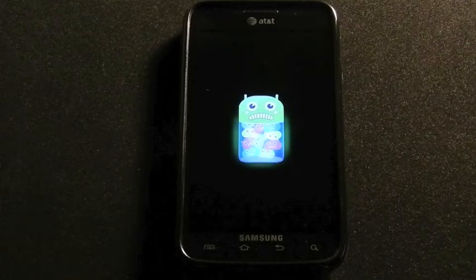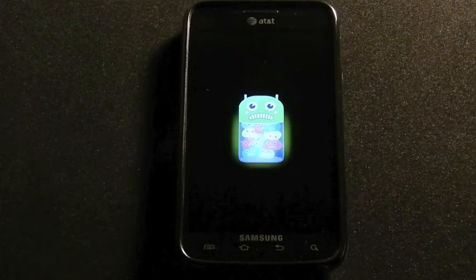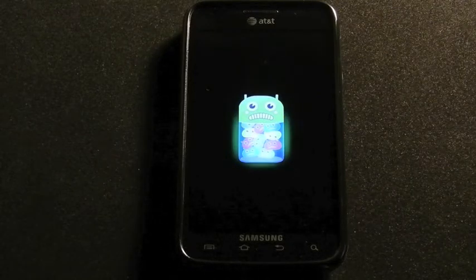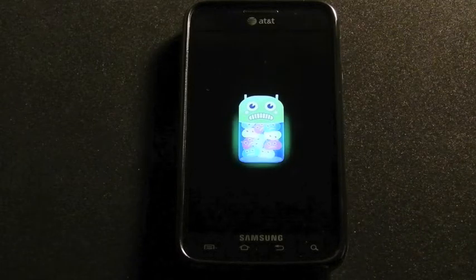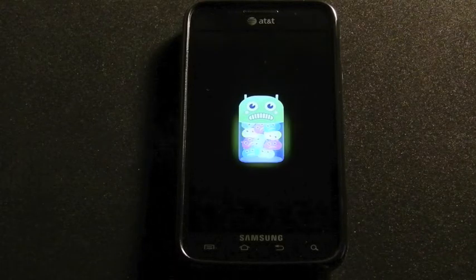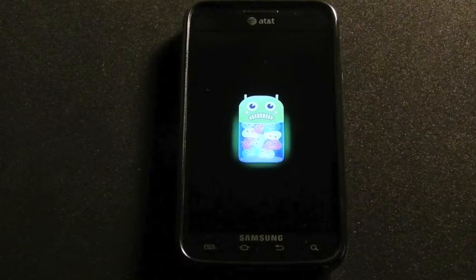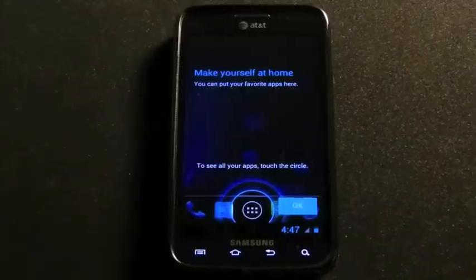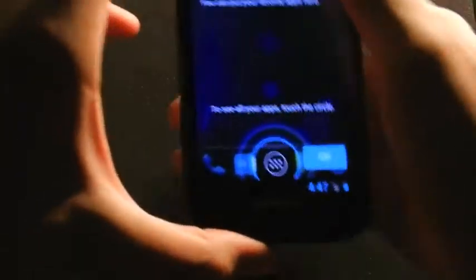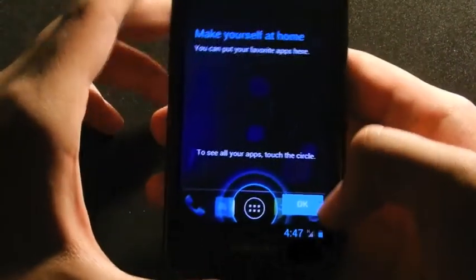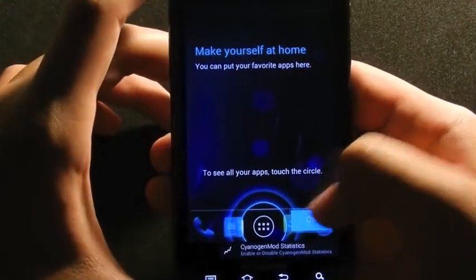I've never used Paranoid Android before, so this is pretty cool to me. I like the little scheme they have with it, with the little robot. Alright, so we have Paranoid Android booted up.